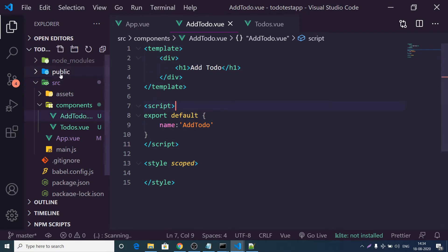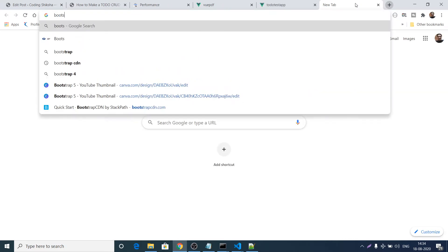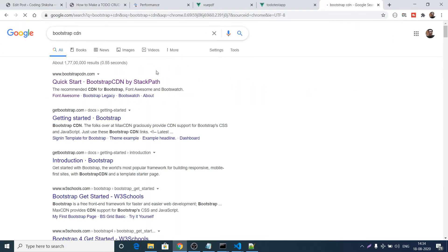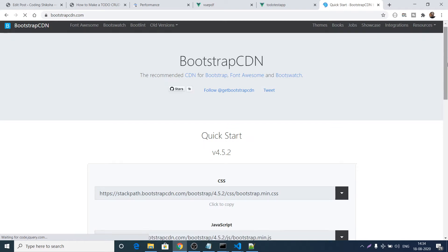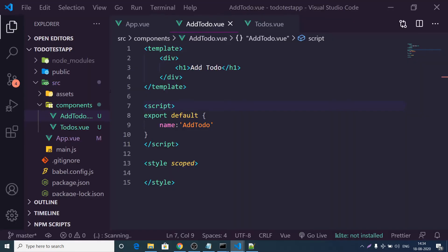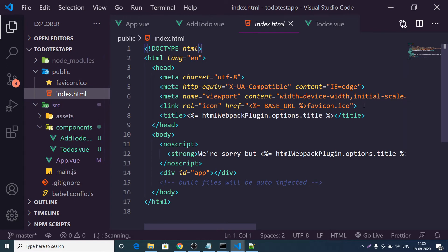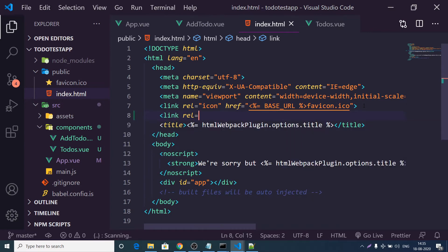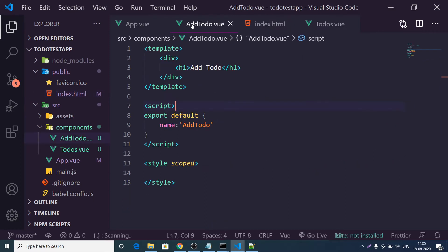Inside AddTodo we'll have a simple Bootstrap form. To include Bootstrap, use a CDN — search 'Bootstrap CDN', click the first link, and copy only the CSS CDN link. Go to your public folder (the static folder), open index.html, and add a link tag with rel='stylesheet' and paste the CDN URL in the href. Now Bootstrap is available across all components.